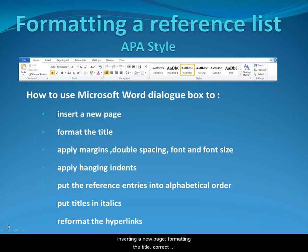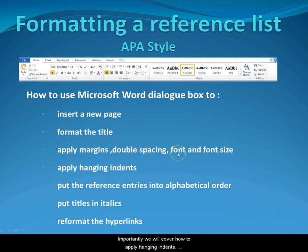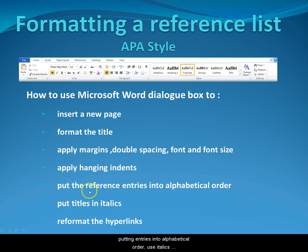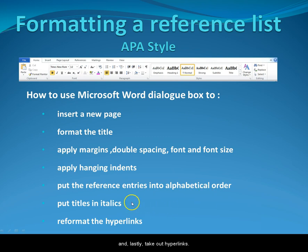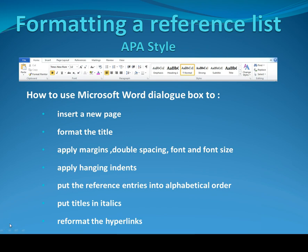This demonstration covers inserting a new page, formatting the title, correcting the margins, double spacing, font and font size. Importantly, we will cover how to apply hanging indents, put entries in alphabetical order, use italics and lastly take out hyperlinks. The aim of this process is to have a beautifully presented reference list that meets the standards required.